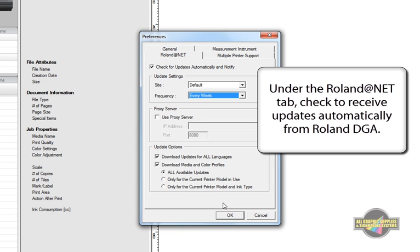At the bottom of this window, tell the software that you only want to receive updates for your model and ink type. Otherwise, you'll be downloading unnecessary files.